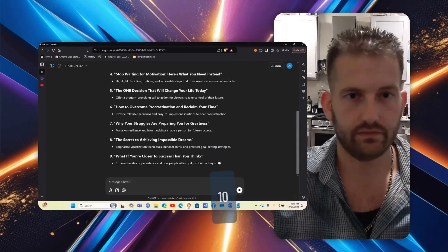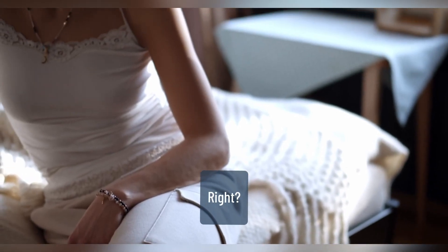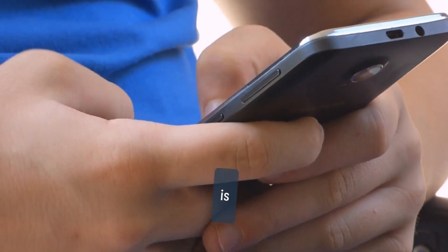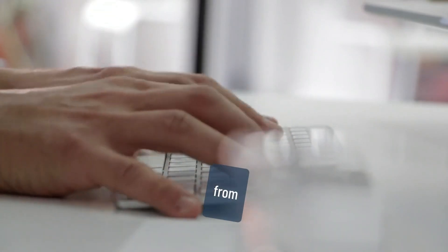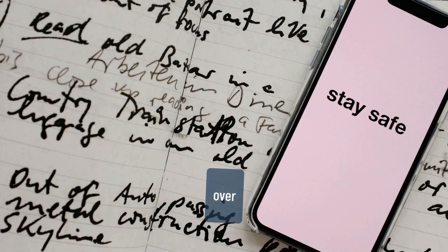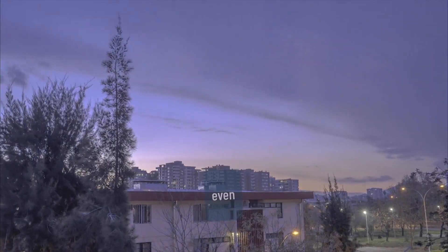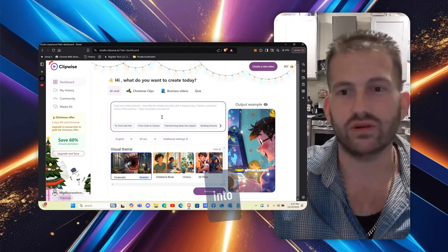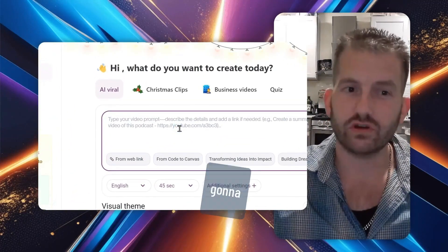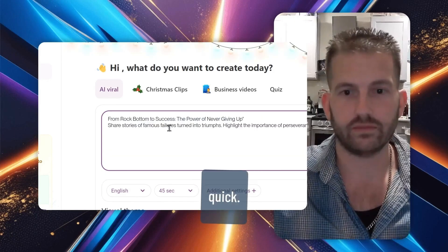These 10 topics are ready — all we're going to do is copy and paste from here right over to Clipwise AI. Super simple copy and paste. You can even put a YouTube link, podcast, or any other link and it'll summarize it and make it into an amazing video. I'm going to paste just the first one in right now.